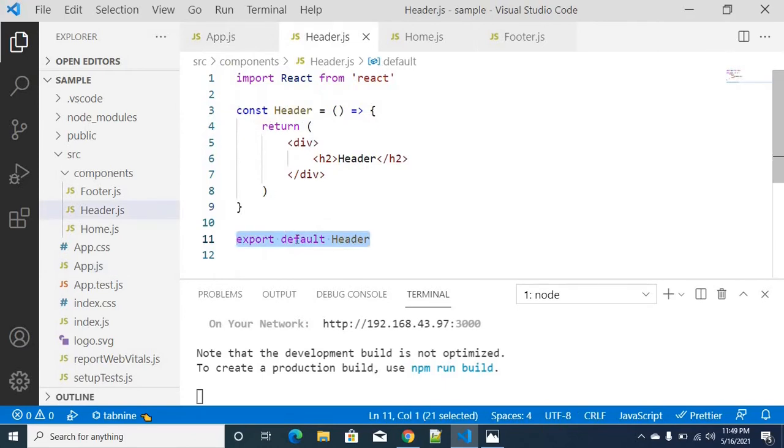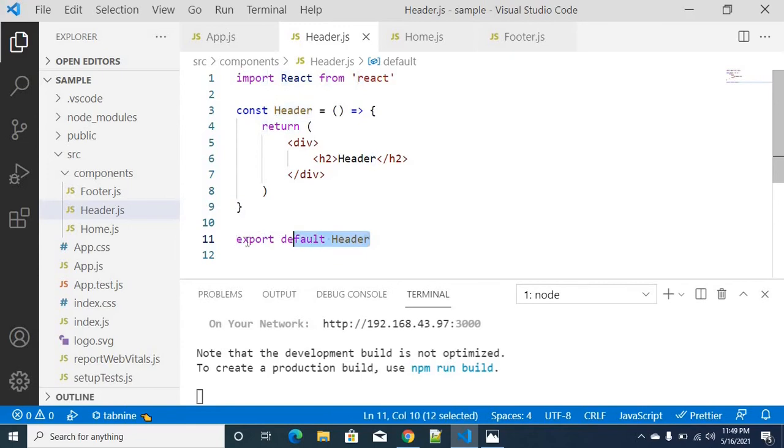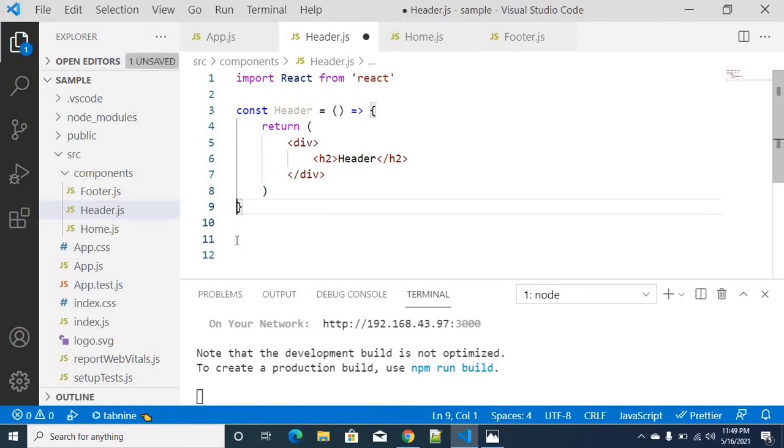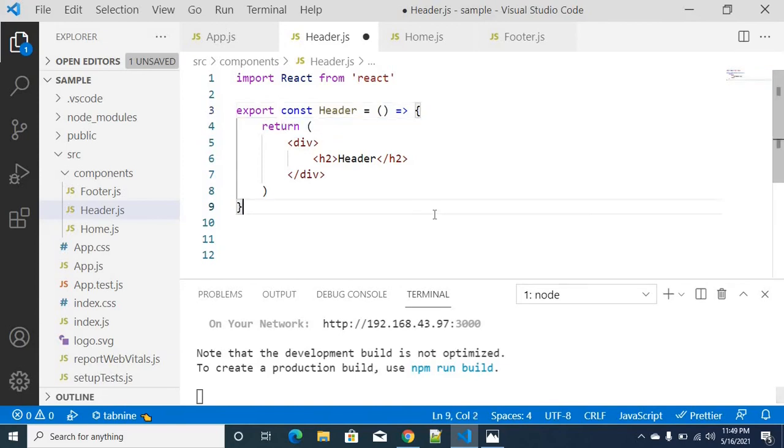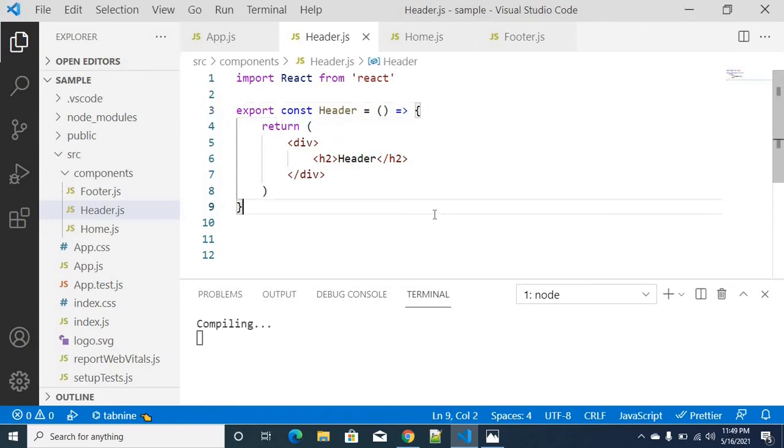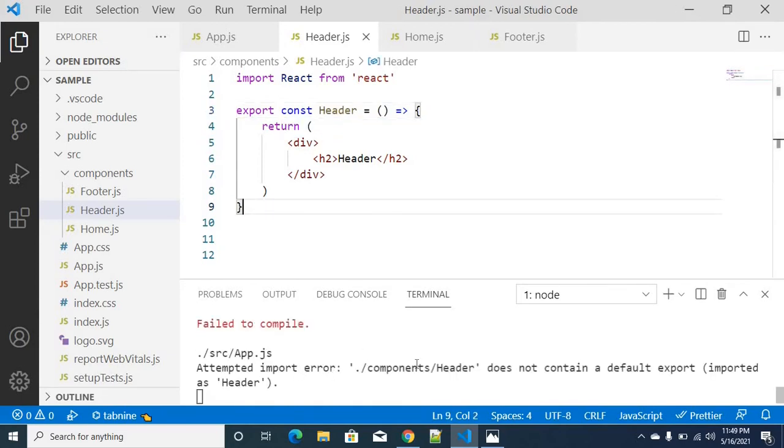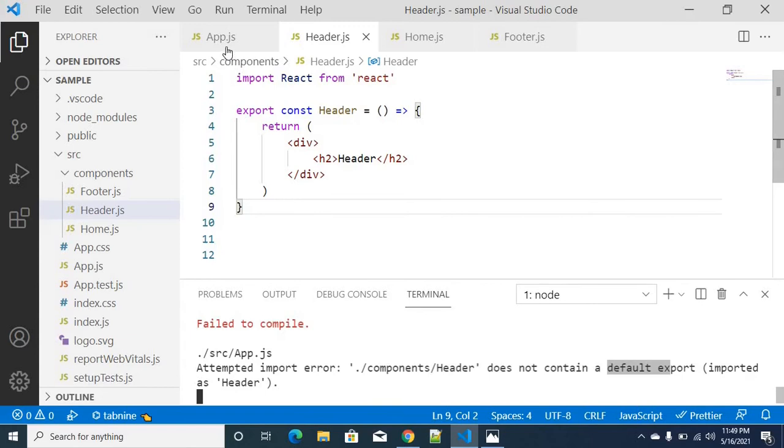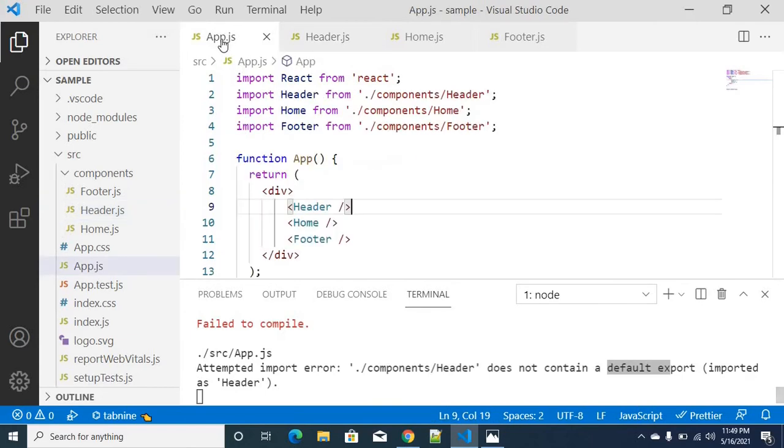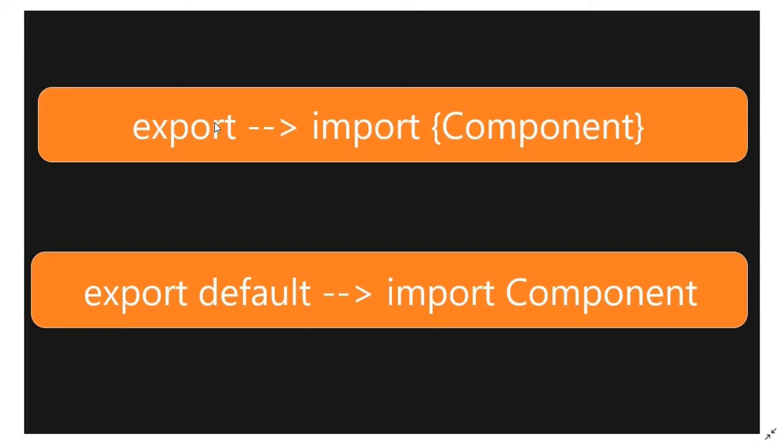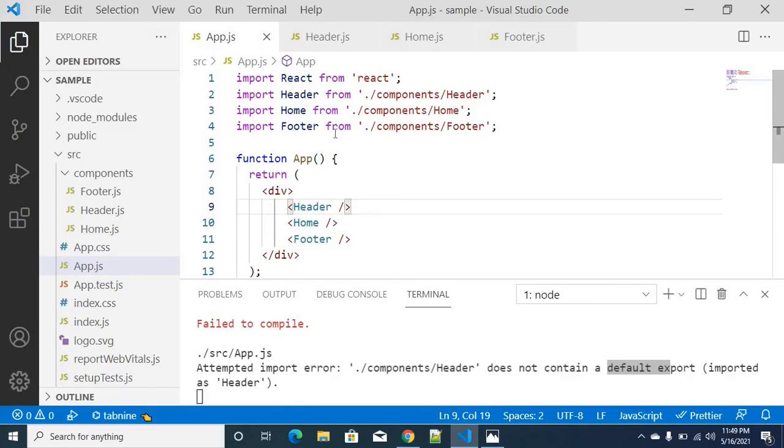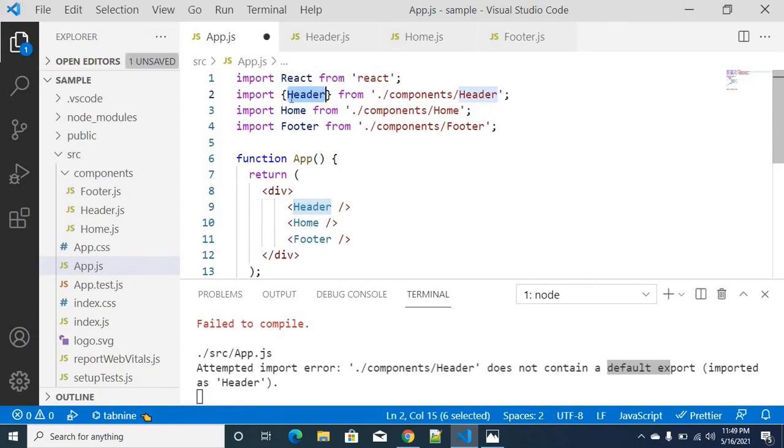So in this place, we will use export default to the header. But in this instance instead of export default, we will use just export and save. So we will get an error. This particular component slash header does not contain export default, but we import the export default. So I will import the header with curly braces.